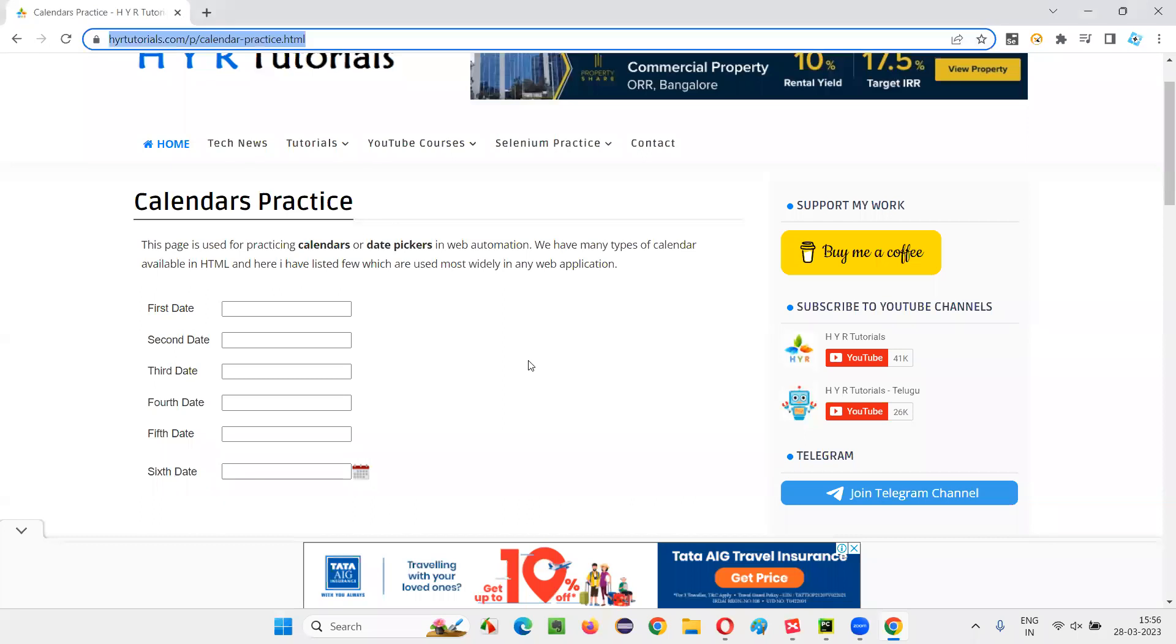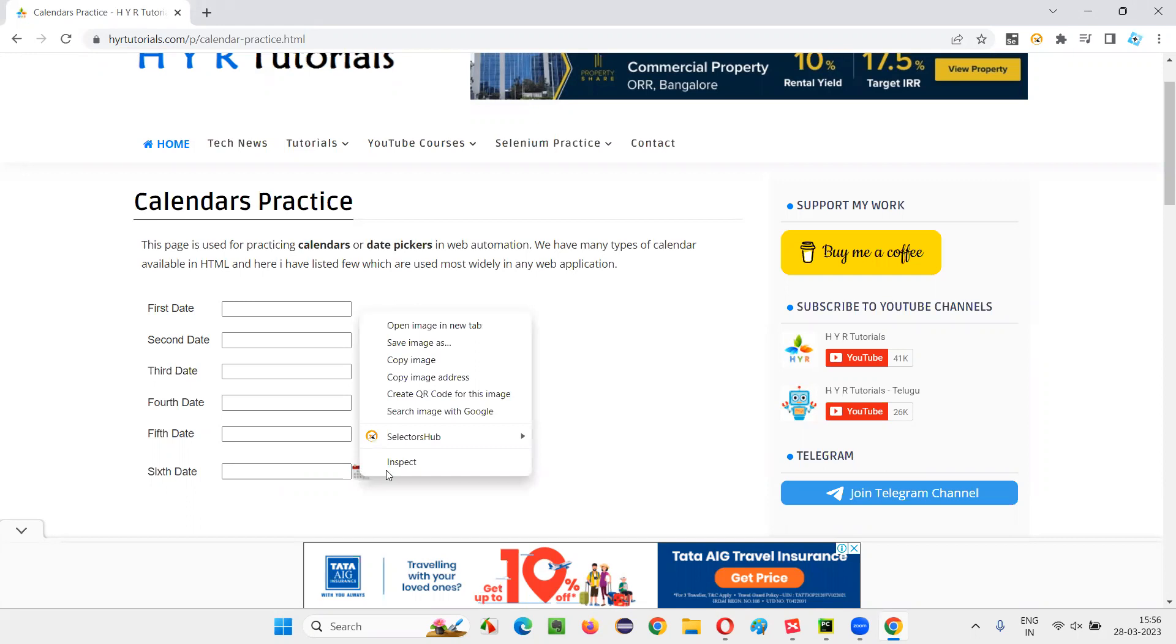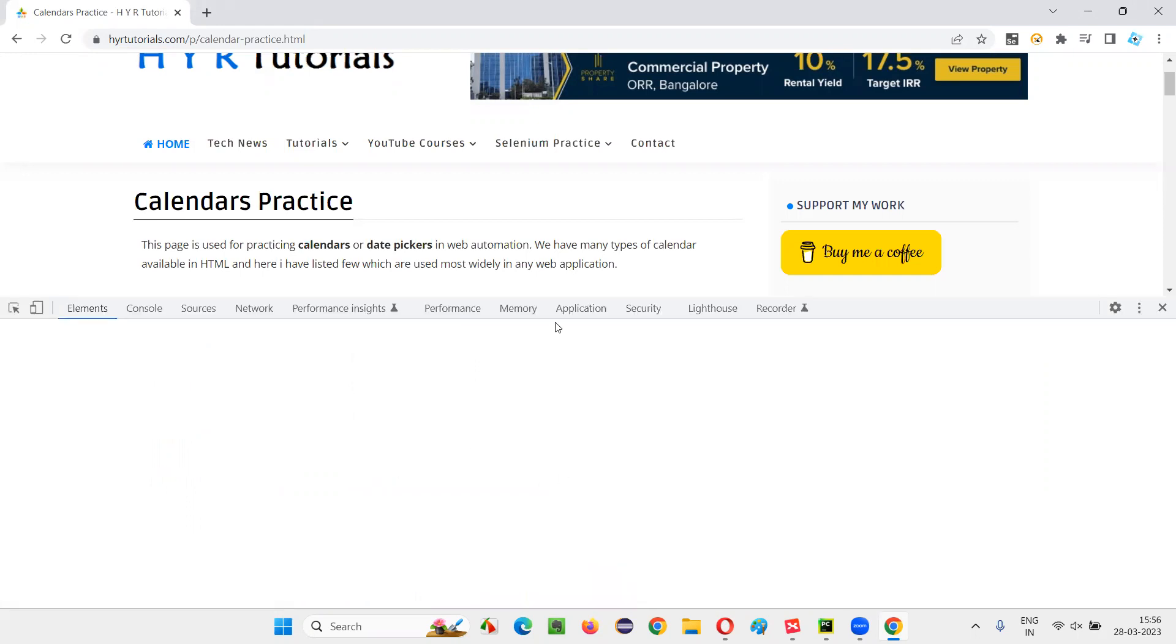Once the application URL is open, then what I have to do, if I click here, the calendar is not going to come. Rather, I have to click on this icon. So I'll inspect this icon.